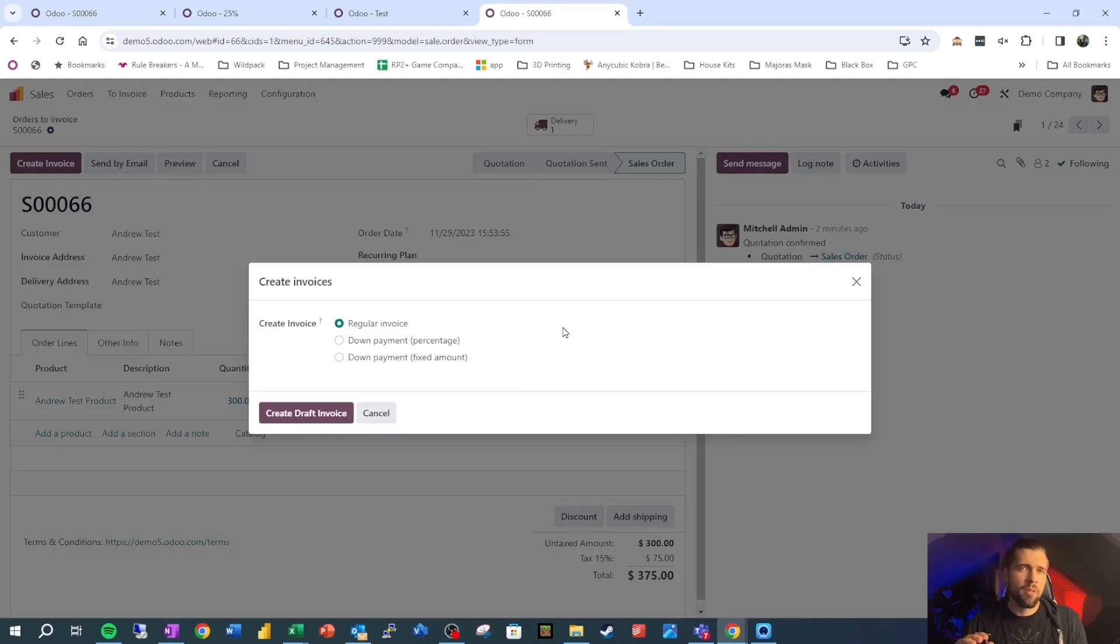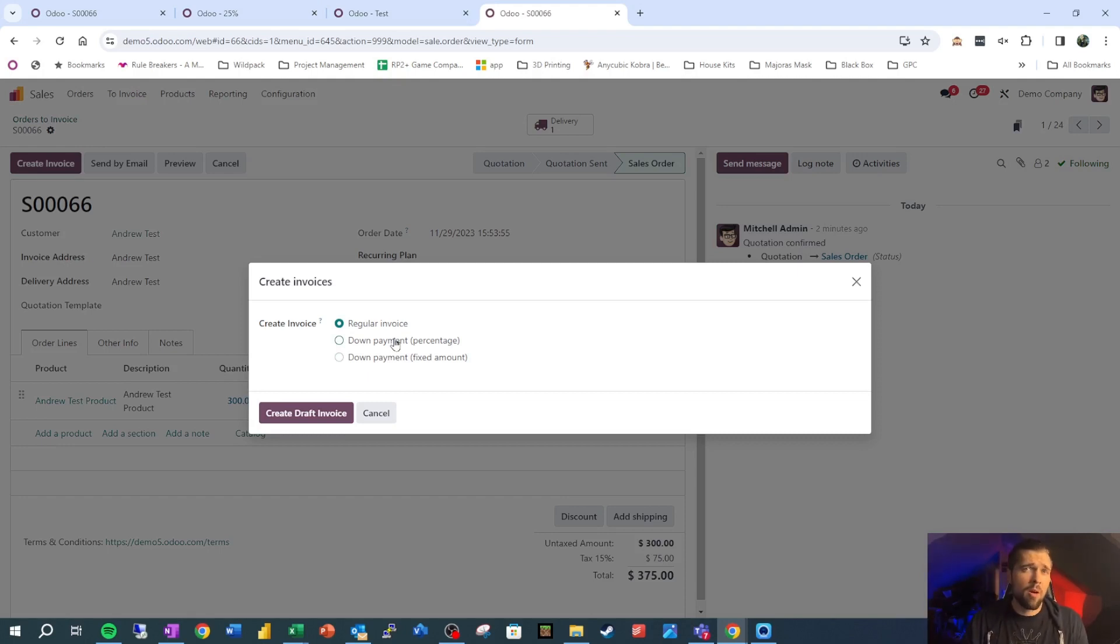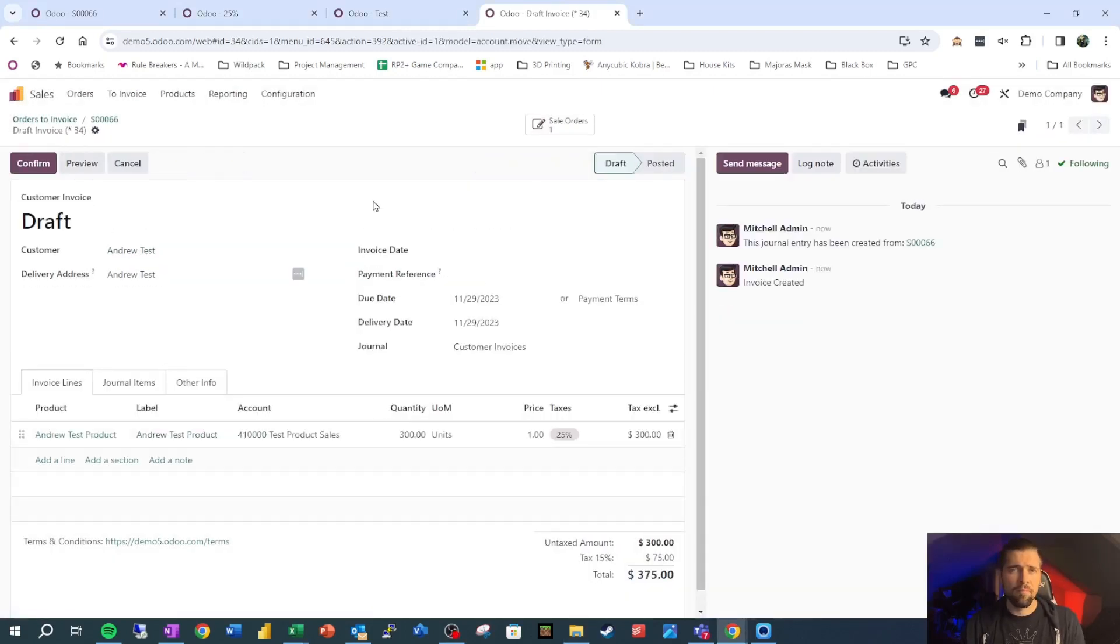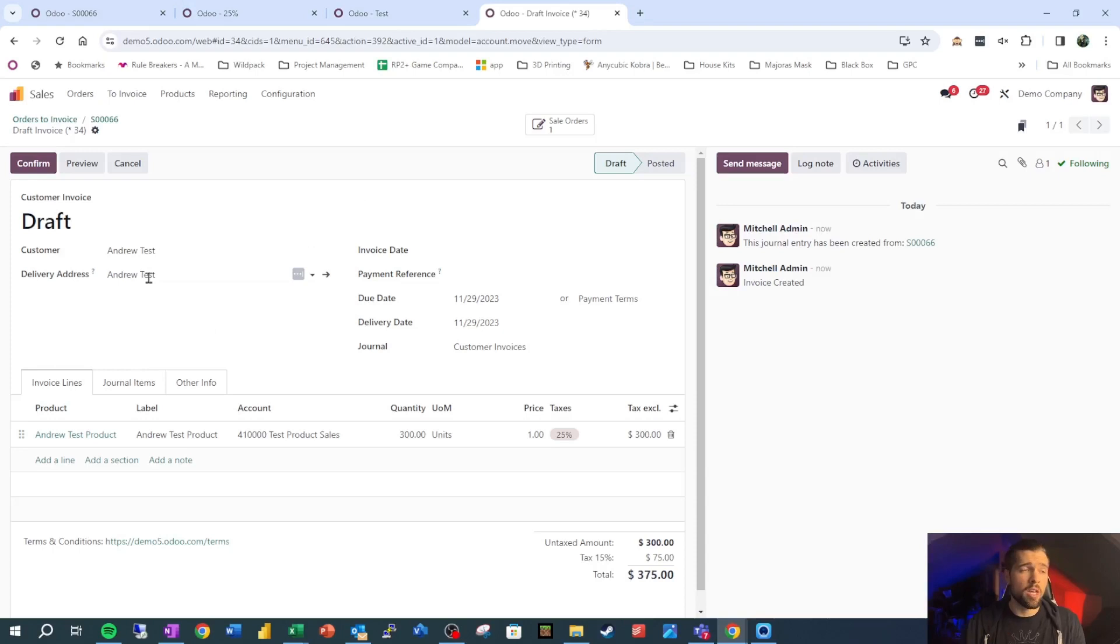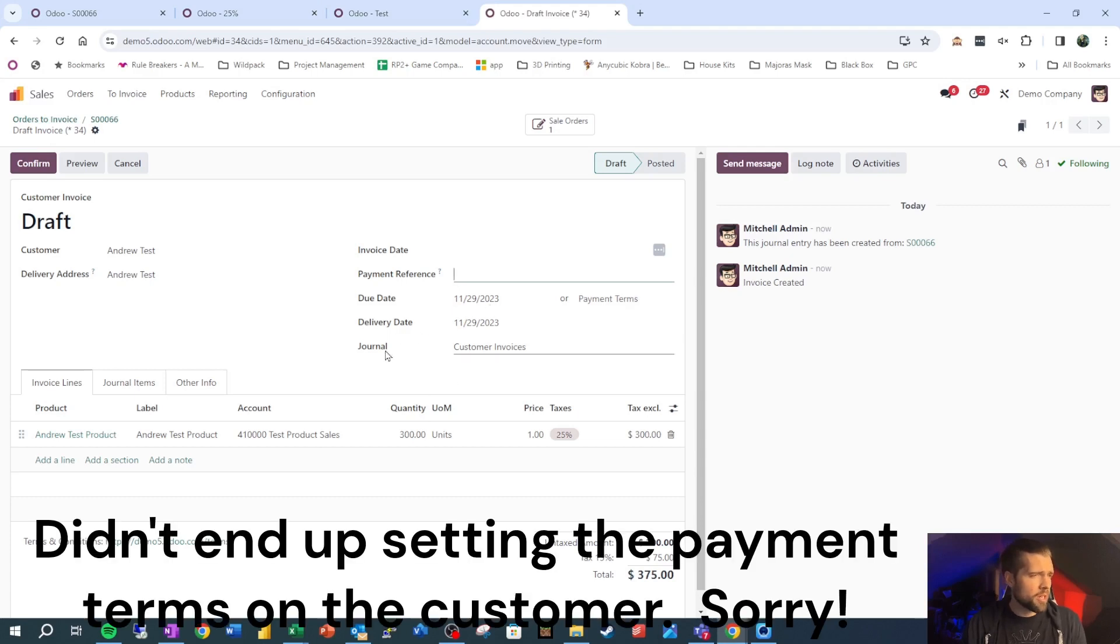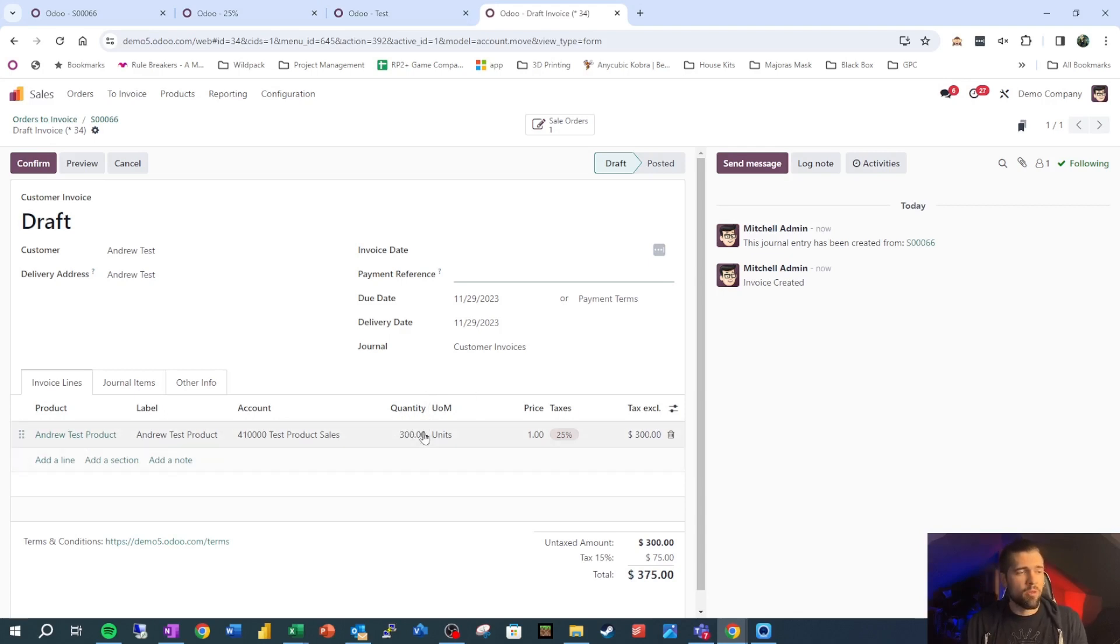This is obviously super nice because as accountants, we have enough on our plate. So let's go ahead and create an invoice here. Now something that's important to note is we could have set up a down payment, either a fixed amount or a percentage beforehand. So if your company has a practice of taking 50% down or 75% down, you can do that with Odoo. So let's go ahead and create a regular invoice. We see a lot of stuff that we'd expect to see. Our customer is Andrew Test, our delivery address is Andrew Test. We have an invoice date which is auto-populated here. We don't have a payment reference because we're not dealing with that yet. We have a due date that's based on our payment terms. We have our delivery date, our journal, and we have our invoice lines which are directly tied to what was delivered.